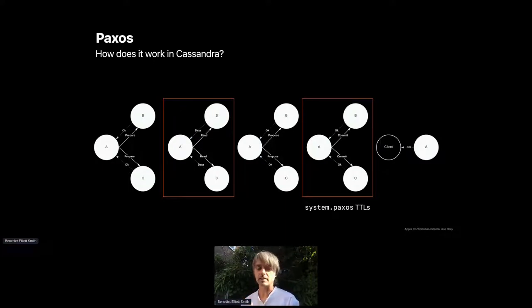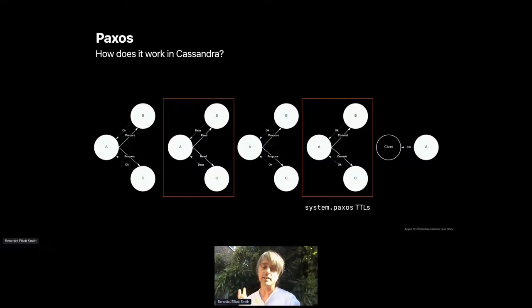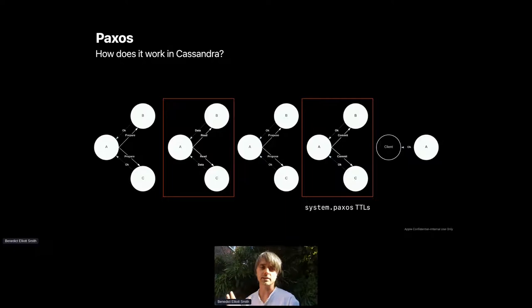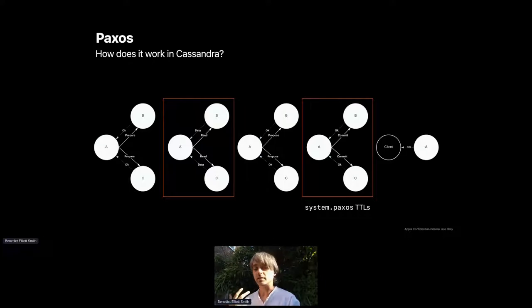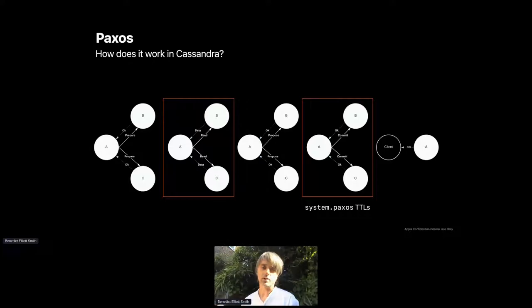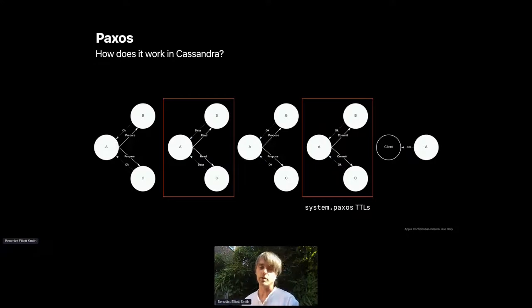The rationale for the commit step is that the transaction state data for performing lightweight transactions is recorded in a system table that is TTL'd. So if for some reason the transaction isn't committed durably to the base table after being acknowledged to the client and the TTLs expire, then the state of the database would not be consistent with the answer the client had received.